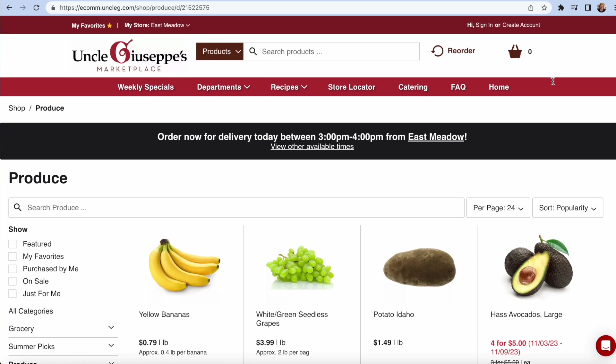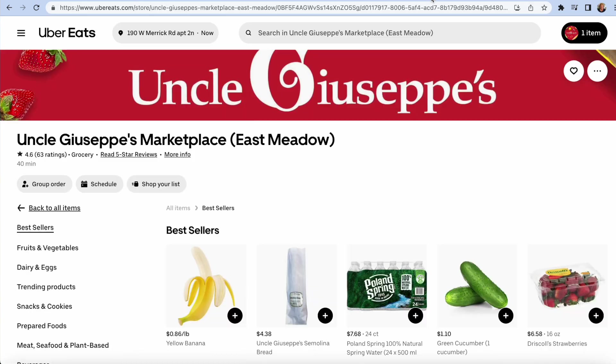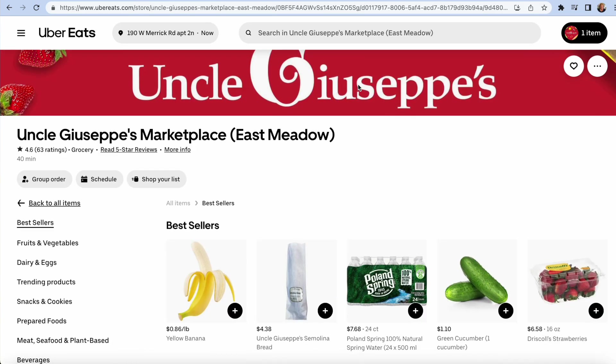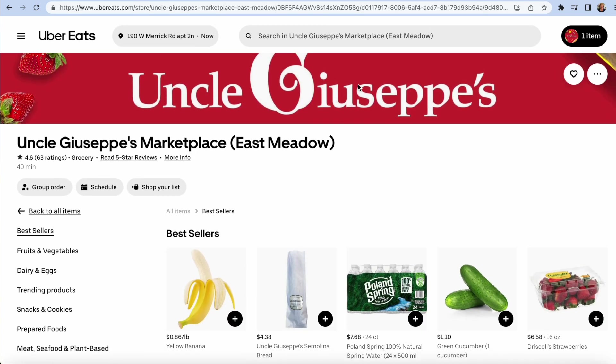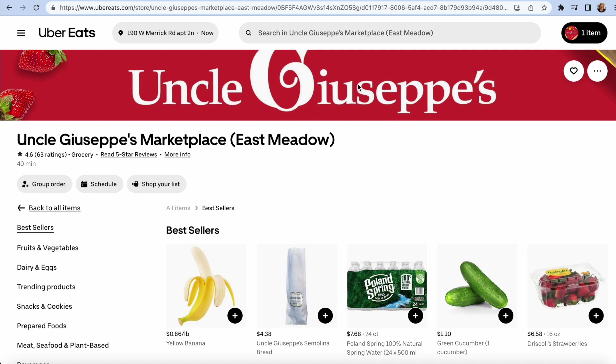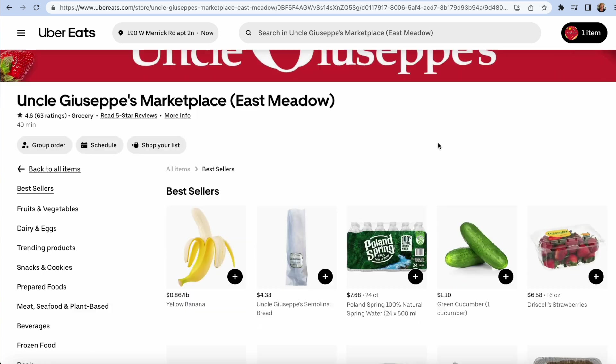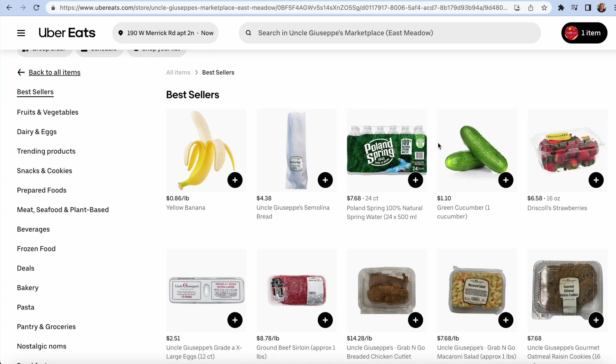But I want to share something with you. I'm going to shop at Uncle Giuseppe's, the one in Massapequa, but I have East Meadow opened. Why? Because the East Meadow store is listed on the Uber Eats platform. The Massapequa is not. I live in Freeport and the cutoff is Merrick, but the East Meadow does deliver to me.